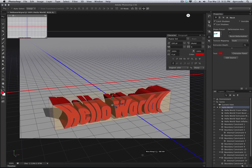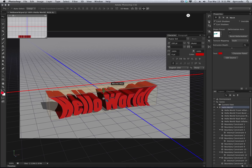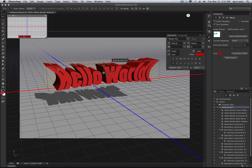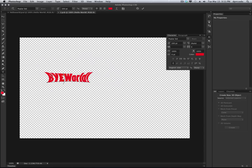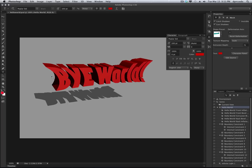One more thing — what about editing that text again? Edit source. Yes, it's all here: live edits, super fast 3D engine, Play Limited, and all new for CS6.